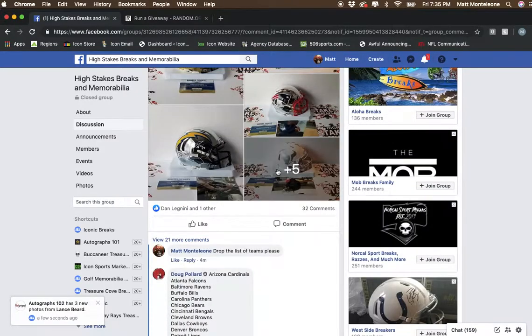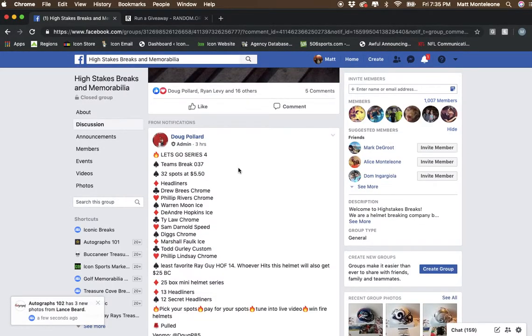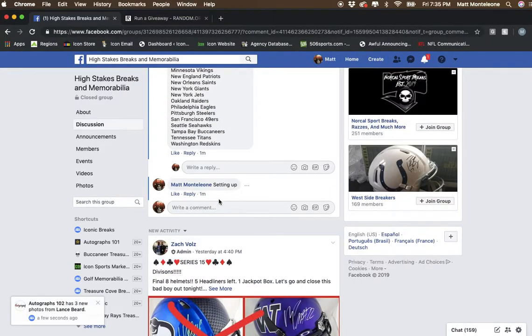Hey, what's going on guys? Randomizing the teams for Doug on Series 4, break number 37.